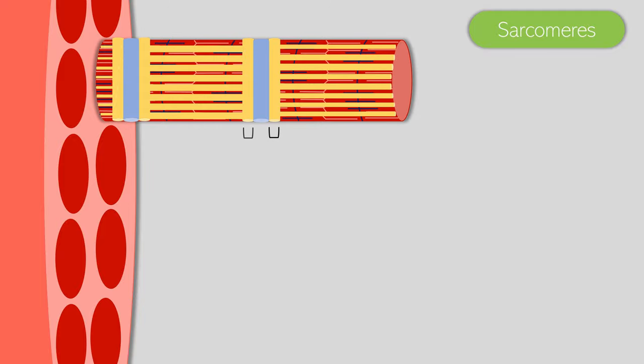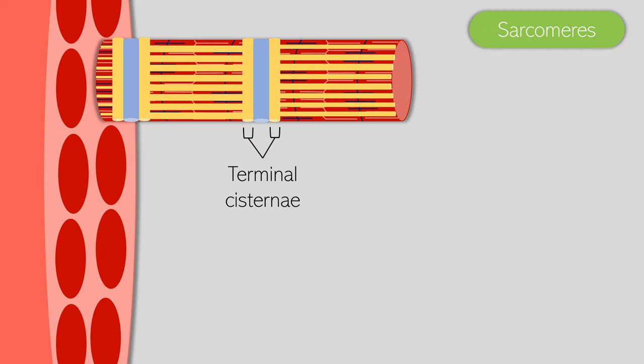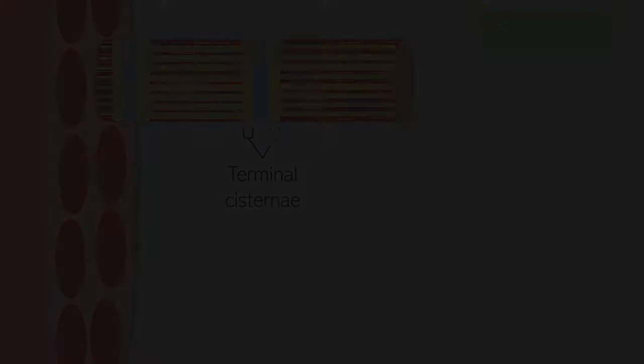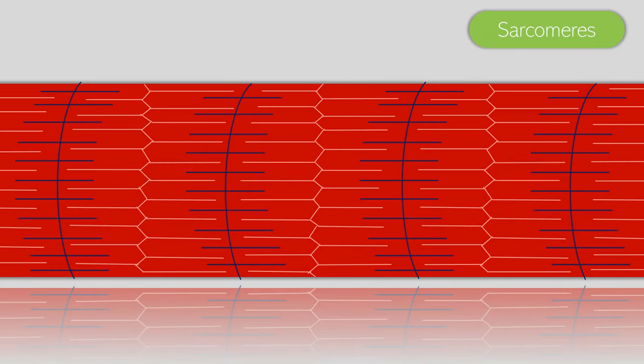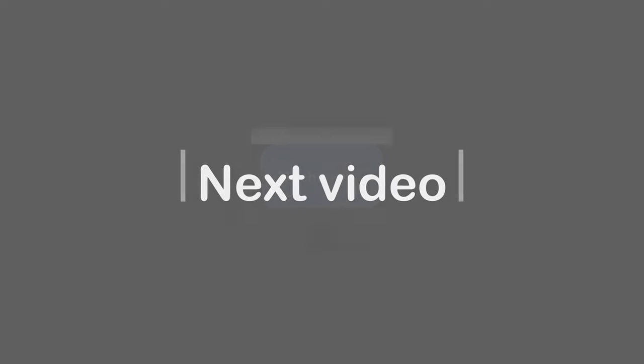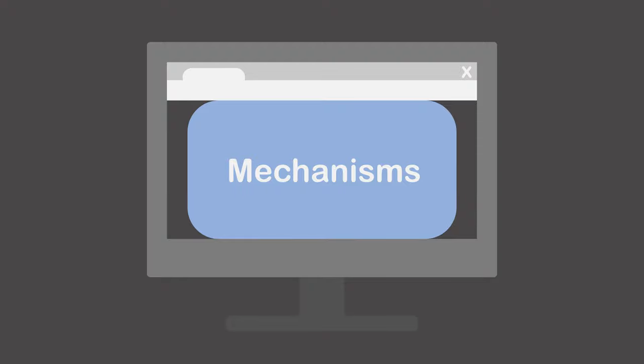To either side of the transverse tubules are the terminal cisternae. These are large parts of the sarcoplasmic reticulum. If we were to take the network of tubes off the myofibril, we would see the sarcomeres underneath. These are the fundamental units of the skeletal muscle and where the muscle contraction occurs. However, this picture does not depict everything inside the sarcomere, as this will be explained in the next video, where we'll be looking at the mechanisms behind the muscle contraction and how everything comes into place. For now, you've understood the structure of the muscle for everything to take place, so it should be a doddle learning this.